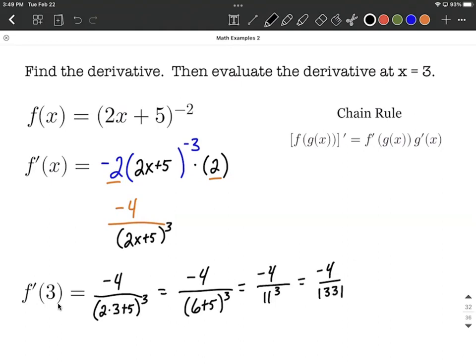Hope this helps as you're working on the chain rule. Just remember: identify when one function is inside another function. Approach the outer function first using the power rule, keep the inner function the same, then multiply by the derivative of the inner function. Good luck as you're working on negative exponents and taking derivatives.